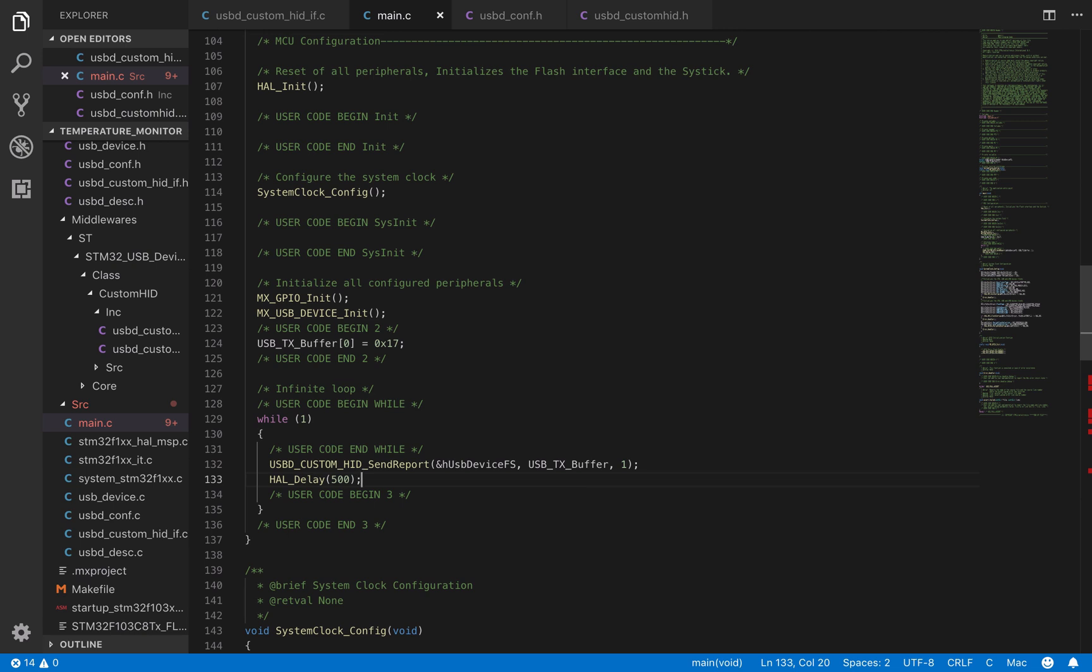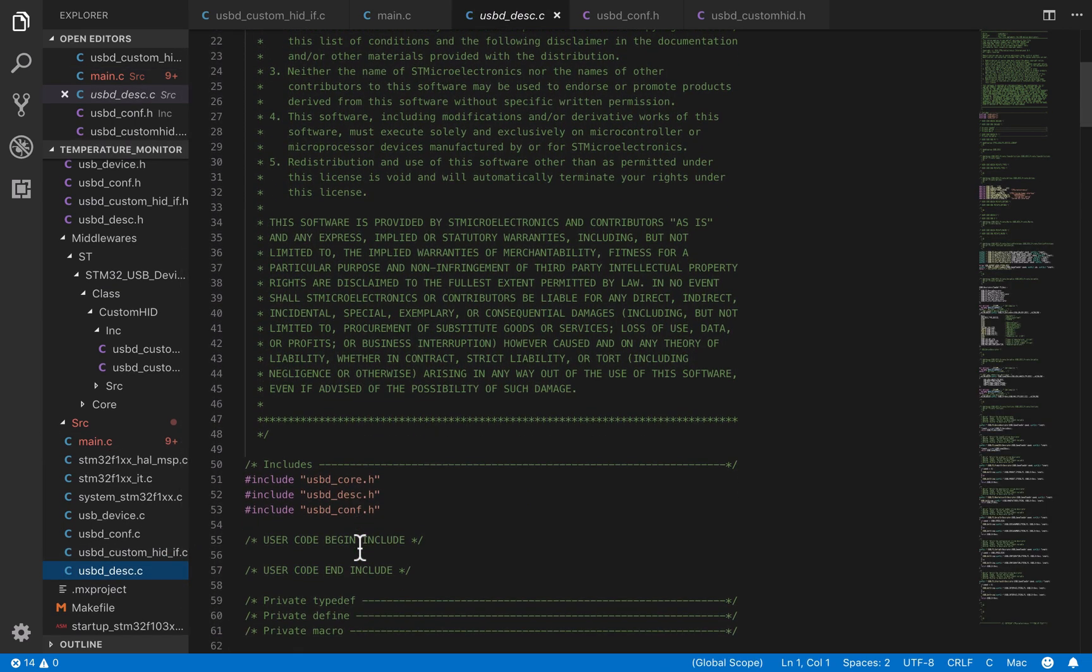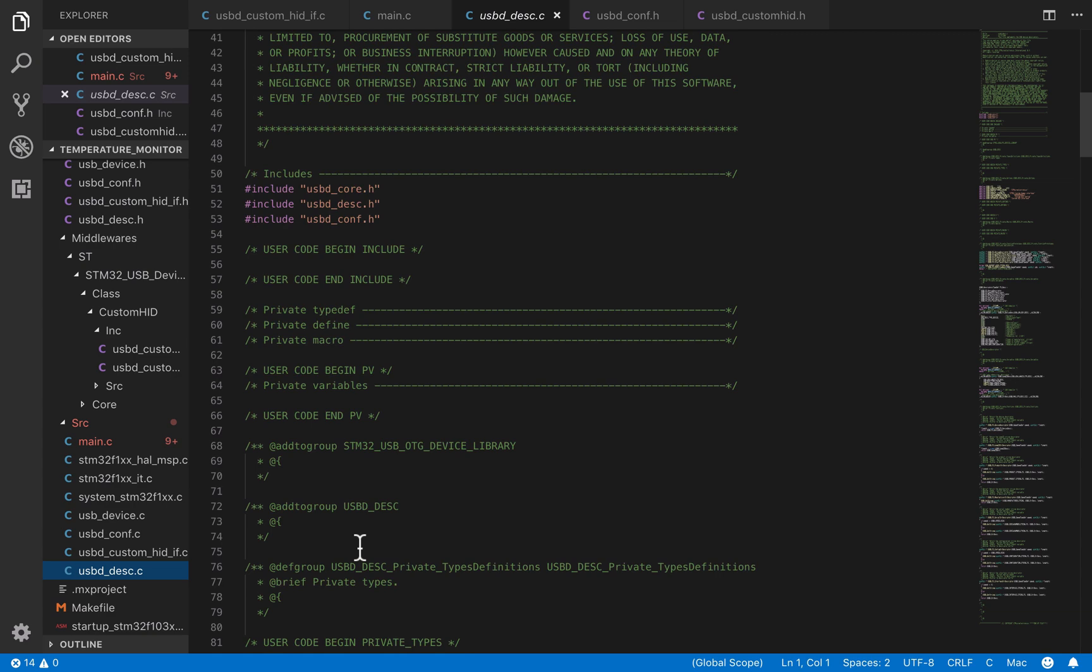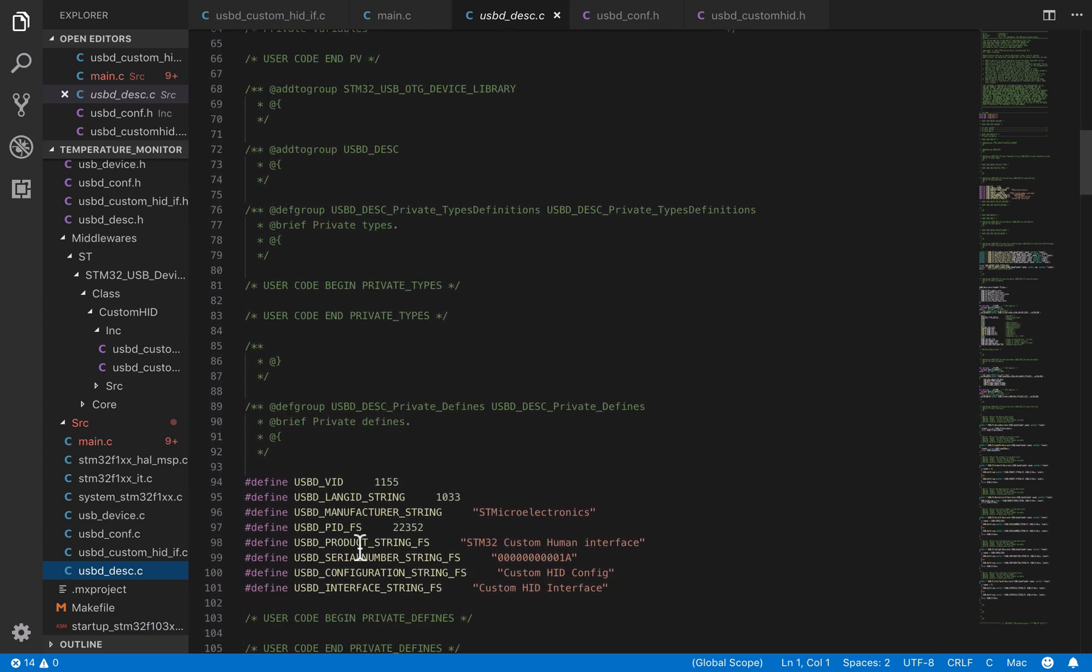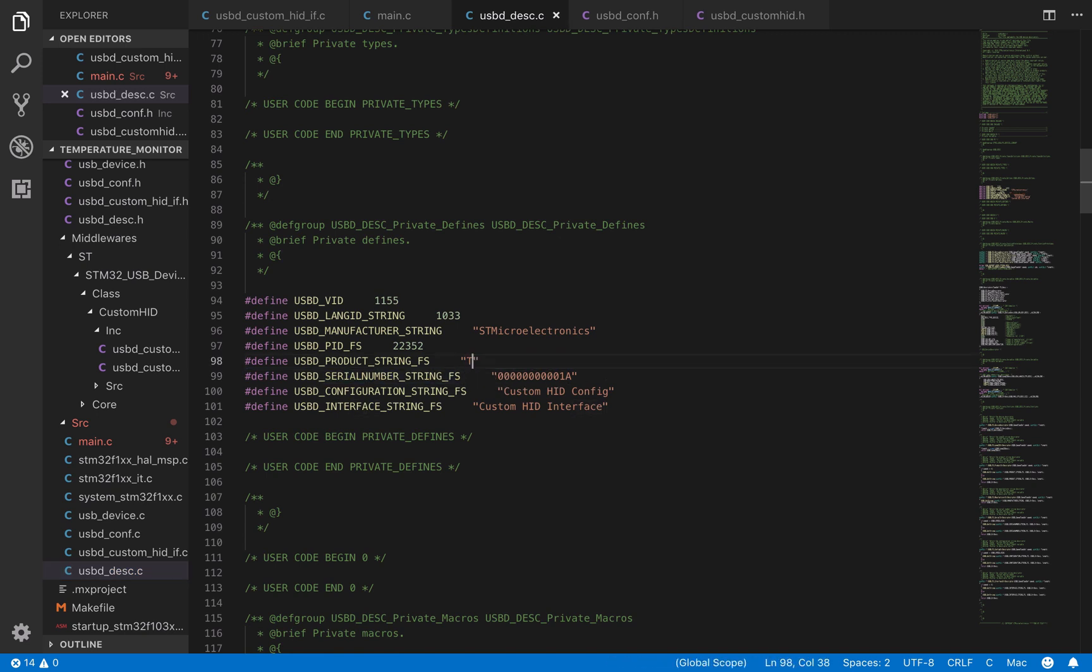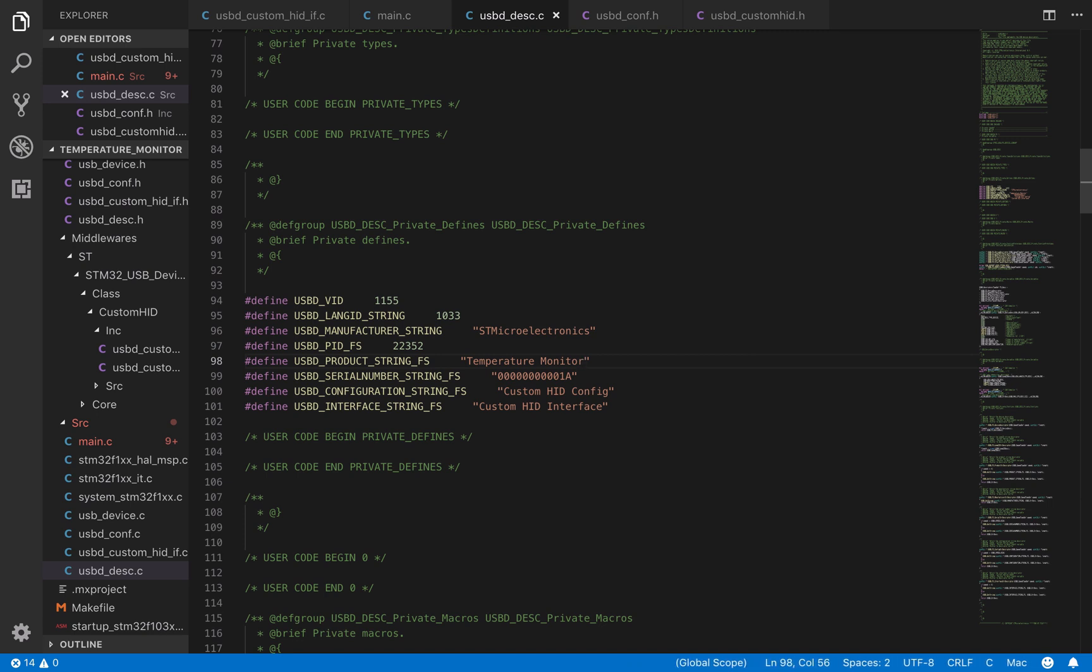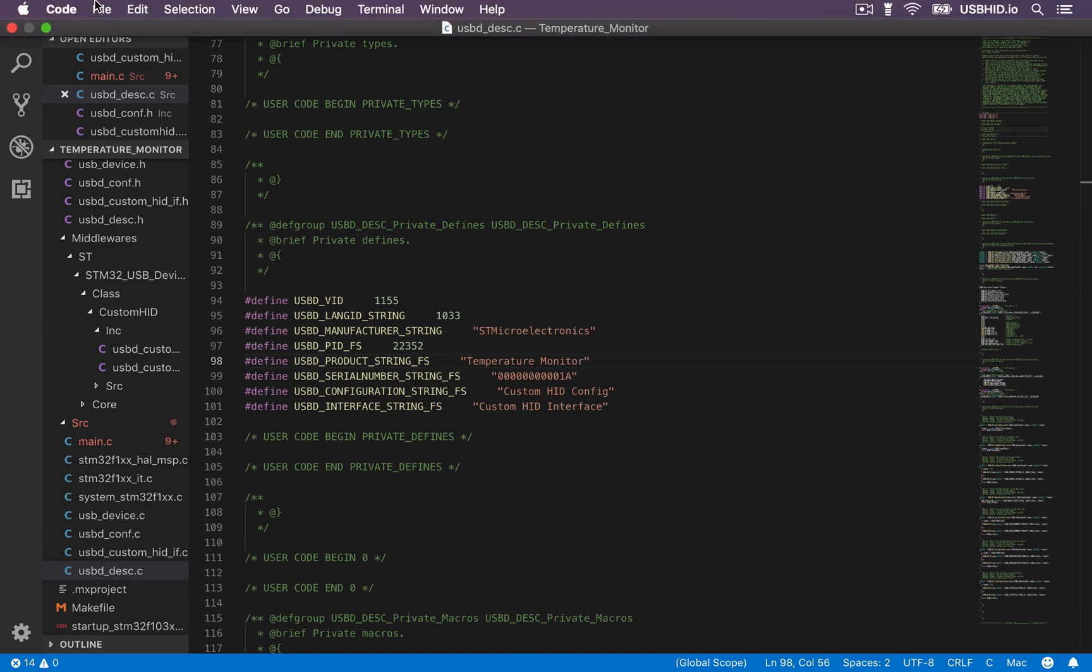Before compiling the project, we are going to do one last change. To do so, head over the USB Desk file. Here we are going to change the USB product string, which corresponds to the USB device name. We're just going to name it Temperature Monitor. Now we can save all the files and move to the next step.